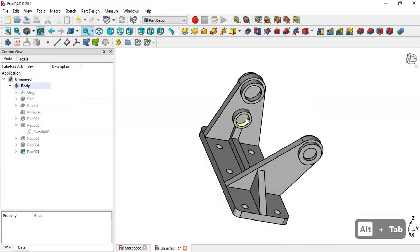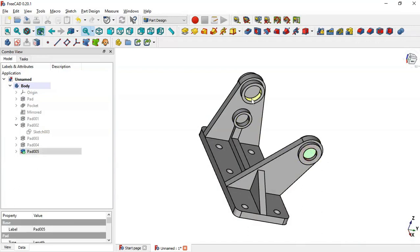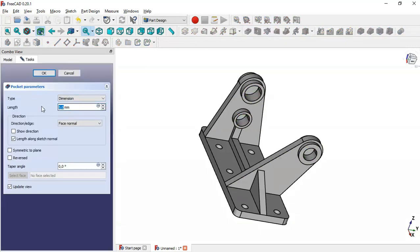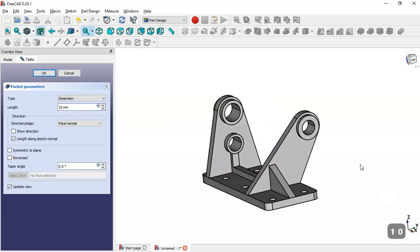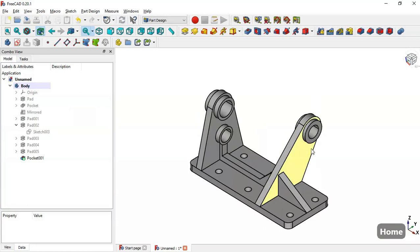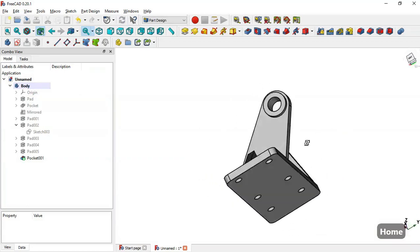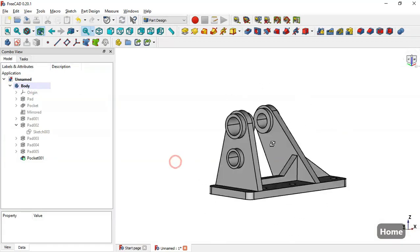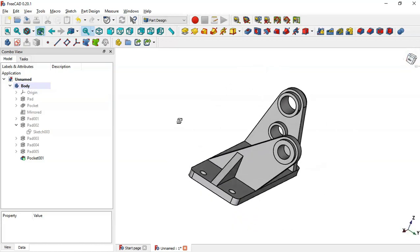To create walls on these faces, select these three faces and go to the Pocket tool. Change the depth to 10 — we can see these walls. Click OK. The model is now finished — thank you for watching this video.